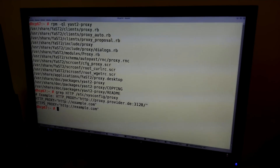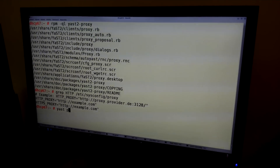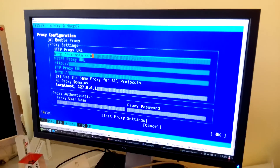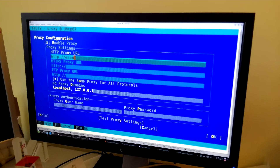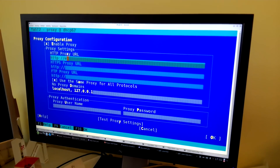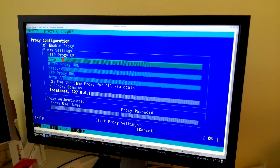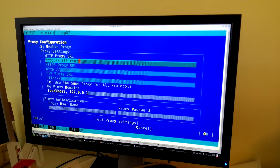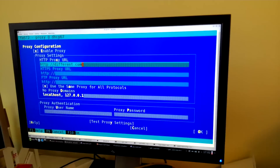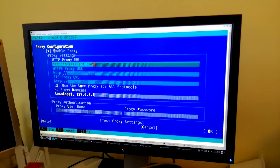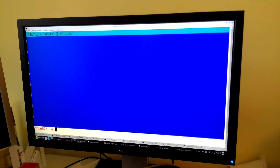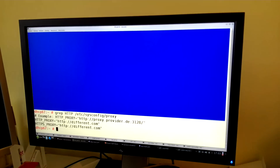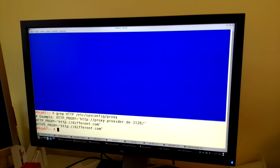Just the proxy — let's change it to something different. Different.com. And when we grab it, it's something different.